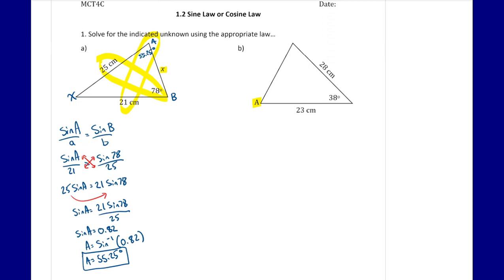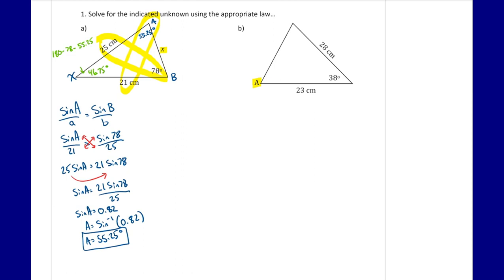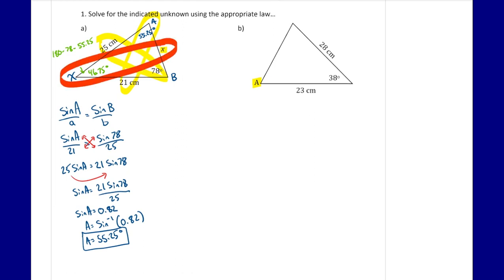Now that we know that missing angle, we still can't find the unknown side directly. But we can find the third missing angle because all angles in a triangle must add up to 180 degrees. So 180 minus 78 minus 55.25 gives us 46.75 degrees. Now that we have all three angles, we can make a half pair with our missing side.